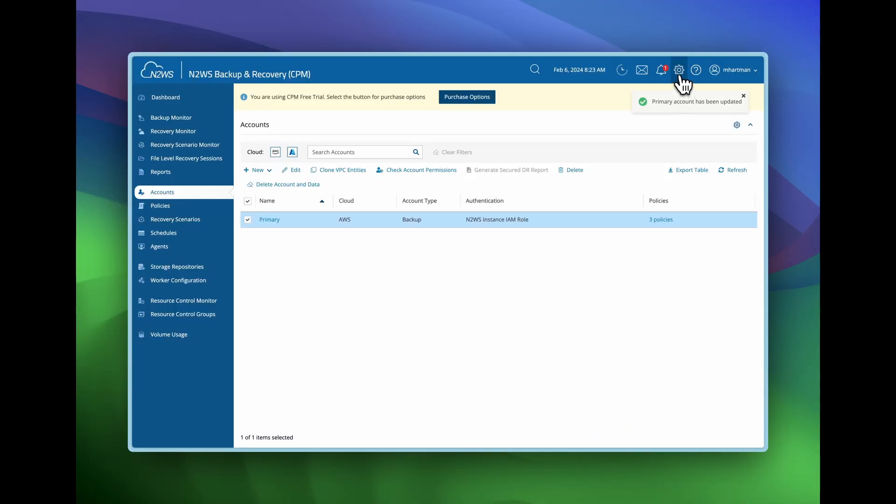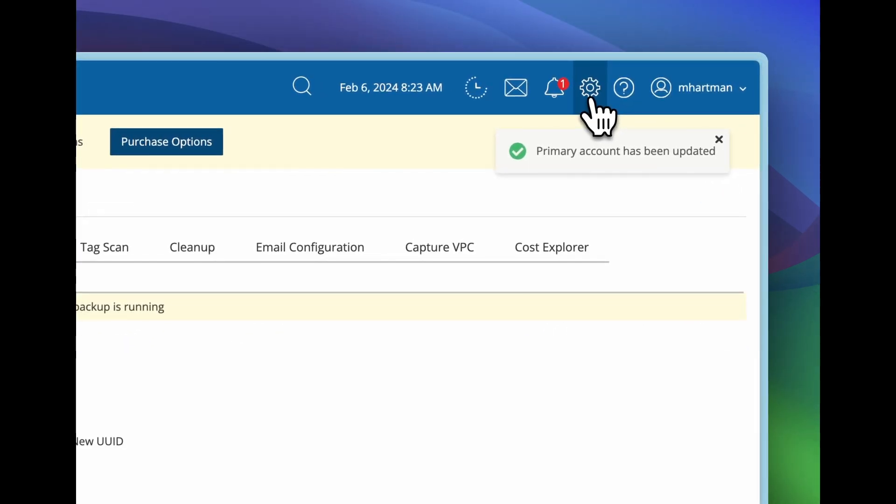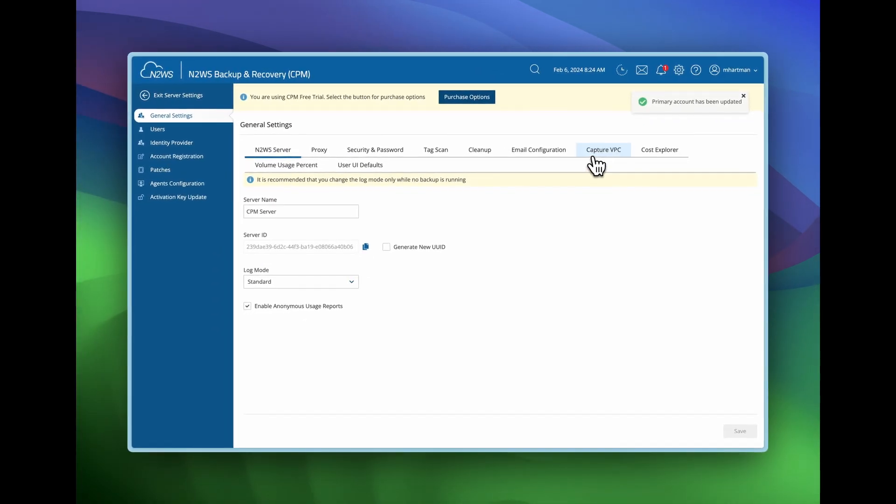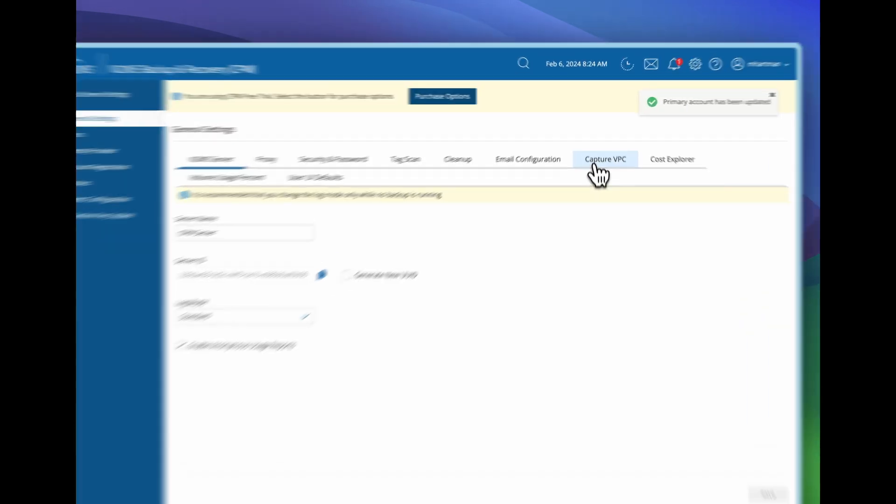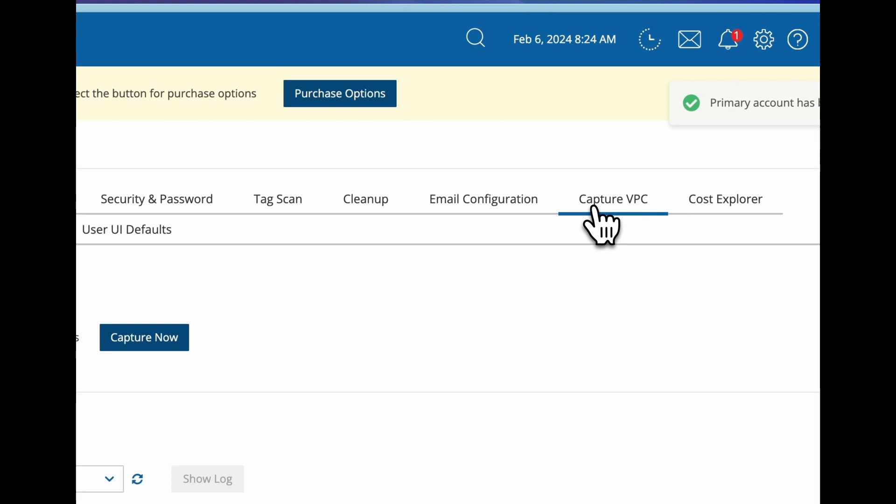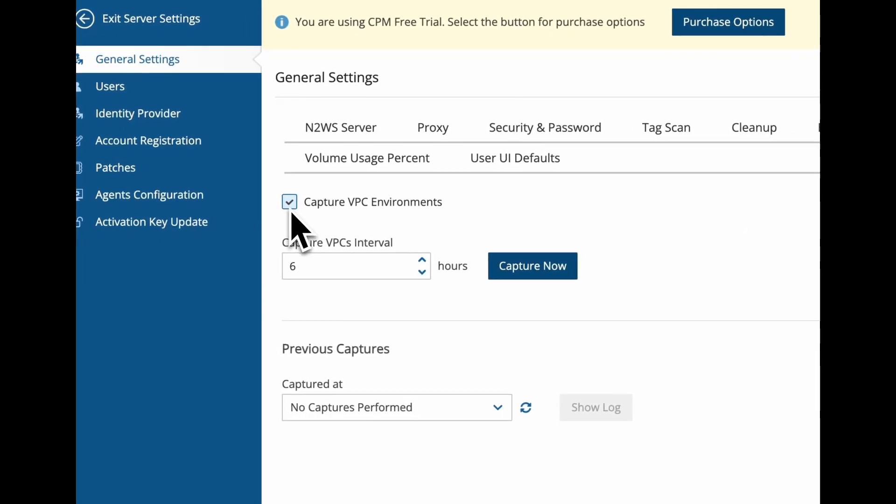Once you've done this, now we also need to turn it on and you will do that under general settings. Select that, now capture VPC and we need to turn it on, enable.